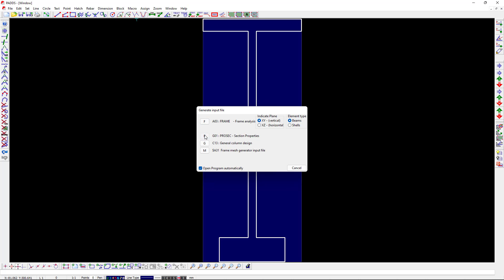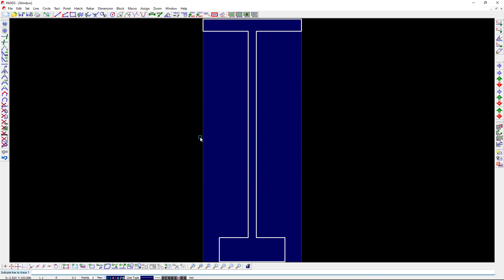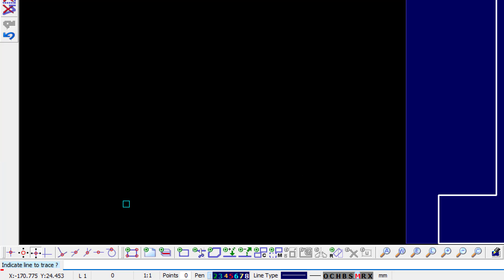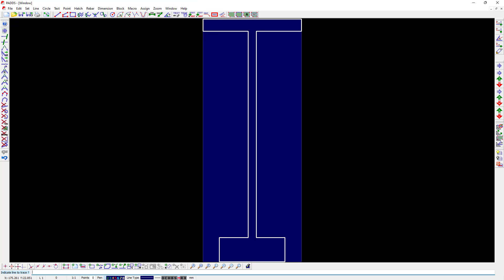The commands at the bottom left hand corner will prompt you to select an outline of the section that needs to be traced.